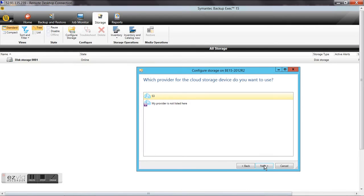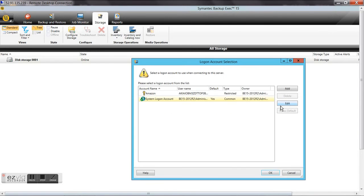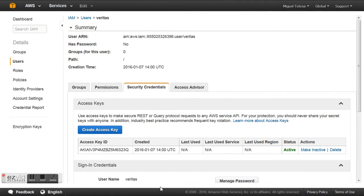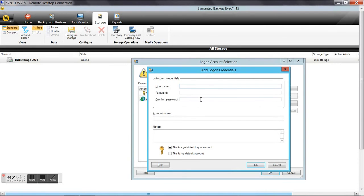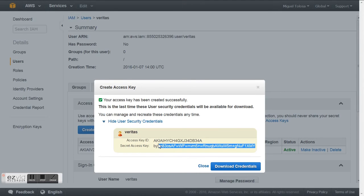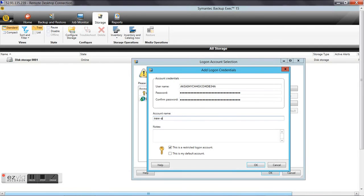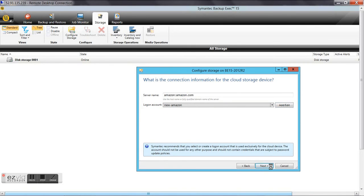S3 is the connector we're going to use. The server name is always going to be amazon.com. We add a new account — we don't have one created yet — so we click Add. Here is where we use the username and password from before. The Access Key ID goes in the username field, and the Security Access Key goes in the password field. We set any friendly account name we want, click OK, select that account, and click Next.